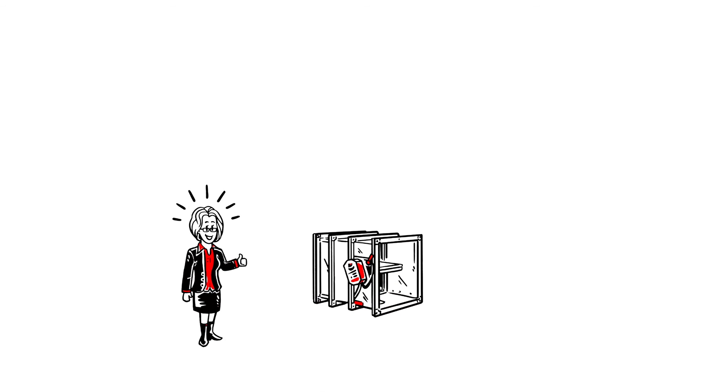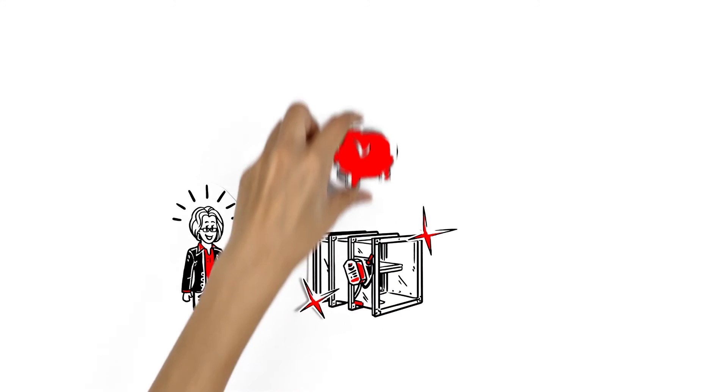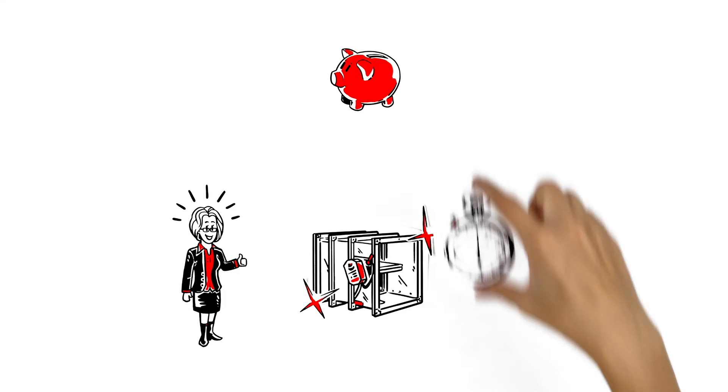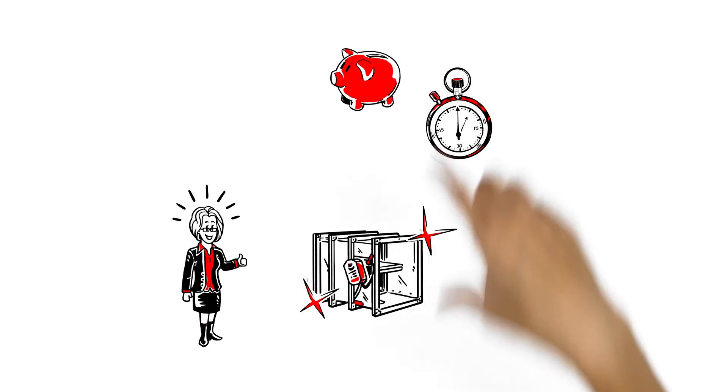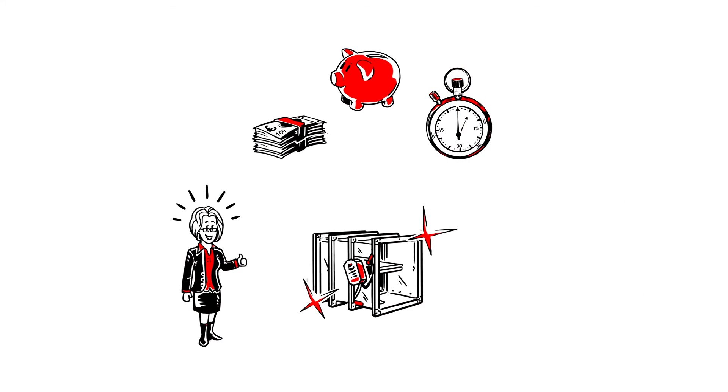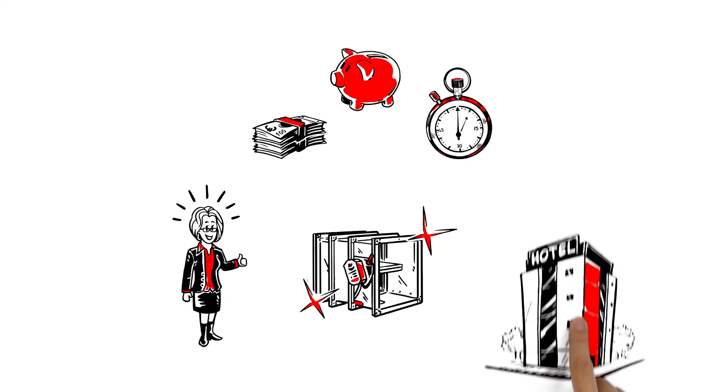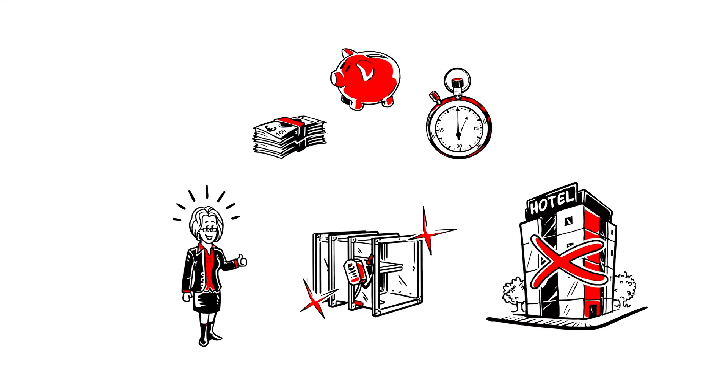Wildeboer's maintenance-free fire dampers are really worth it. She can save a lot of time and money, whilst the operation of her hotel can continue undisturbed.